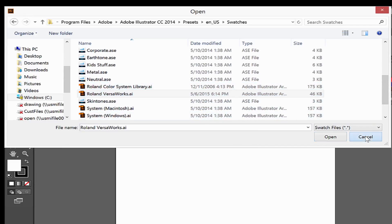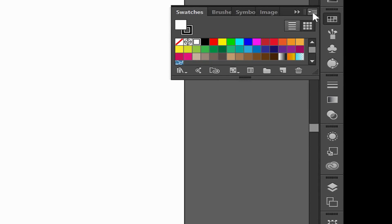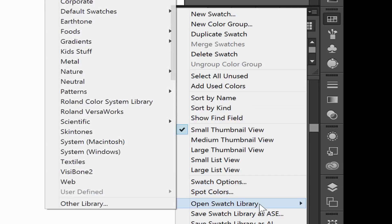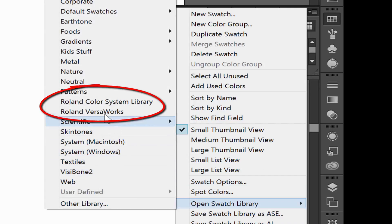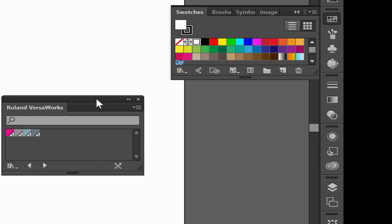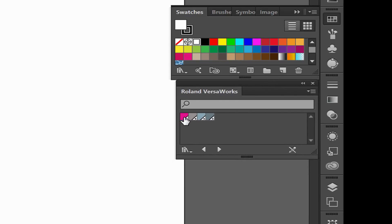Hit Cancel, and now when you go to that same flyout menu — Open Swatch Library — you will see that both of the Roland libraries I chose are now available to me very quickly and easily. If I click on the Roland VersaWorks one, I now have the Roland VersaWorks swatches such as cut contour and RDG white available immediately.